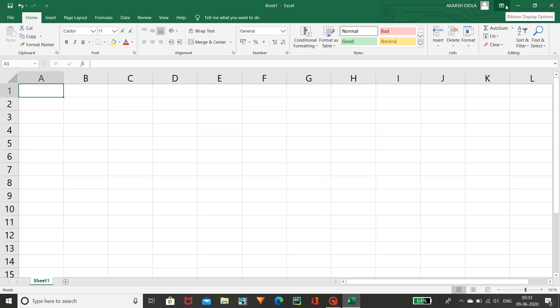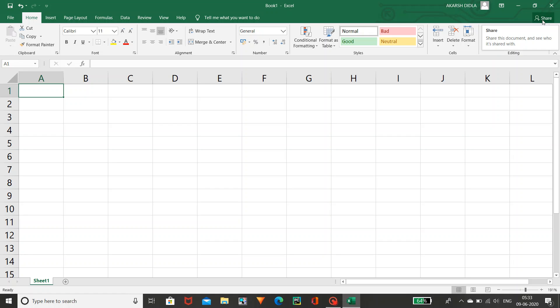If you want ribbon display you can use this ribbon display option. Coming to here — minus button, this is minimize; this is maximize; and this is the close button. If you want to share to any device you can use this share option. This is the basic introduction which everyone wants to learn in Excel. And coming to the menus, the first one is File.